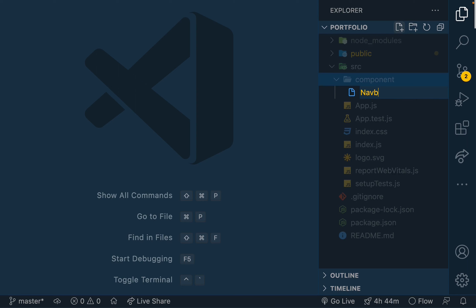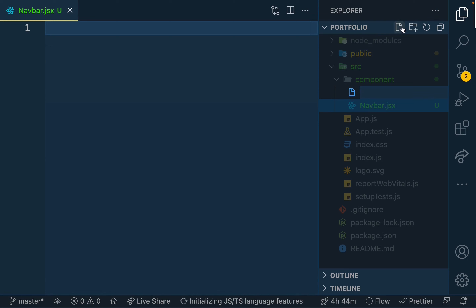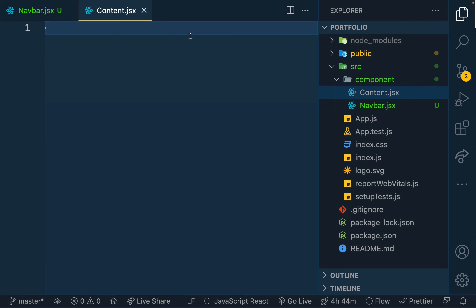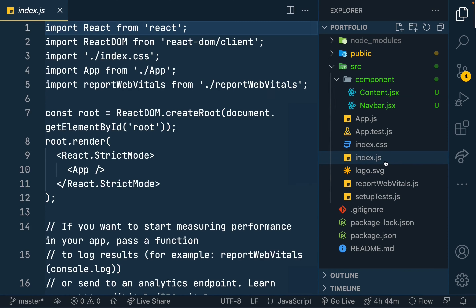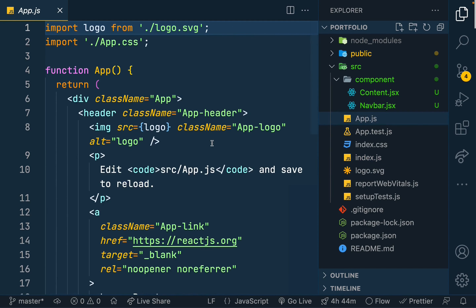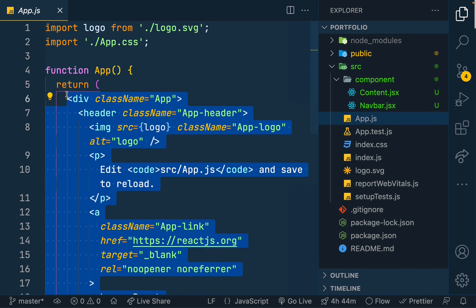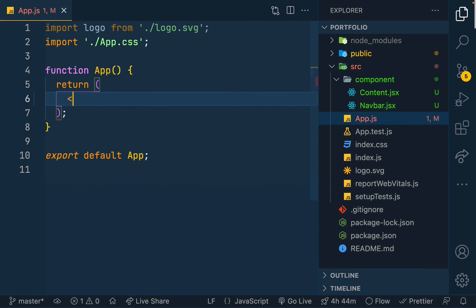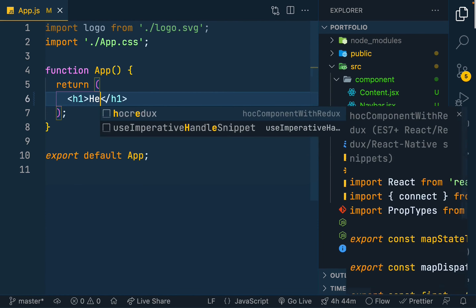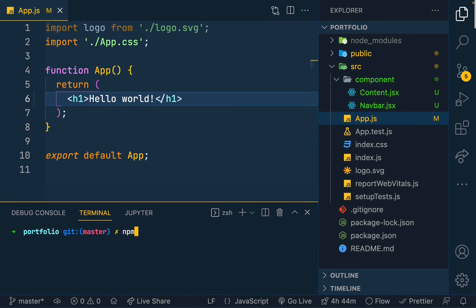Inside the component folder I'll create navbar.jsx for the navbar and content.jsx for the content section. Moving to the index.js file — that's okay, we'll work with it. In the app.jsx file I'll remove the default code and add an h1 tag to verify it's working. To start the server I run npm start.